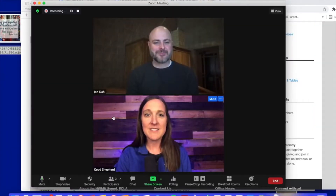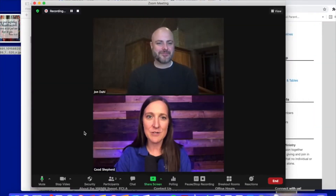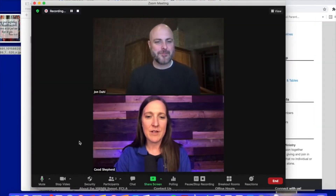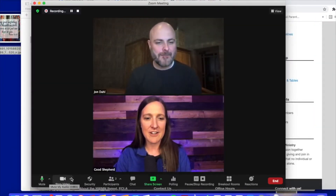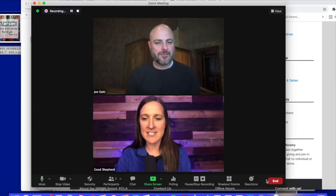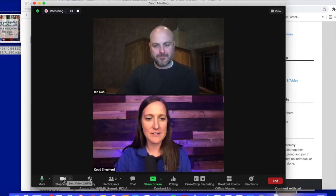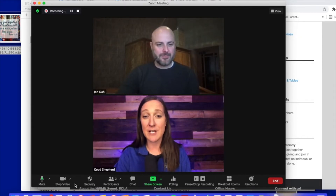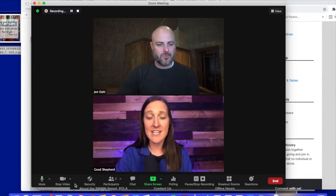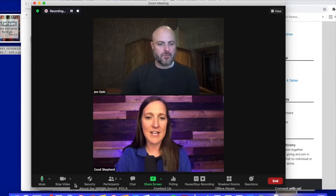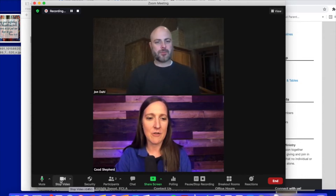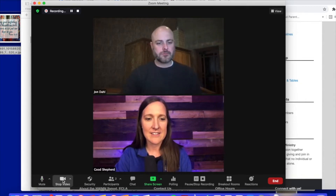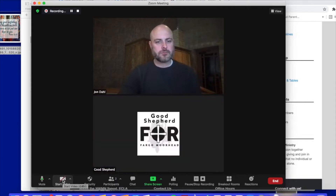When you sign on to Zoom you will see that there are several functions on the bottom of your screen. The first one I want to point out is the Stop Video button. If for any reason you do not want your video showing, you can just click that Stop Video feature.